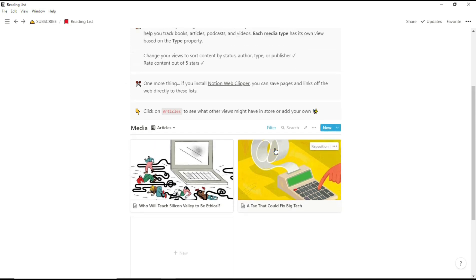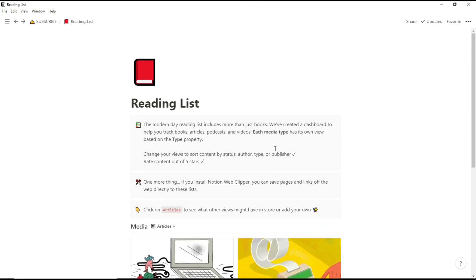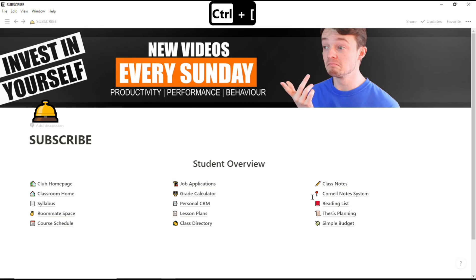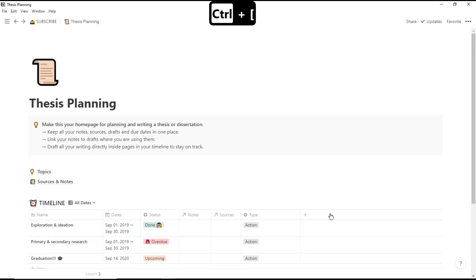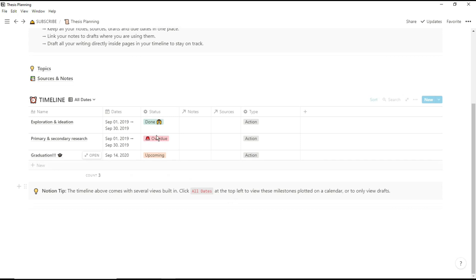The reading list could be used for loads of different things. Personally, I actually used it as a reference list so when I was researching for articles and things like that I put the reference in there so I didn't have to go scrolling through Google Scholar over and over or PubMed or anything like that.